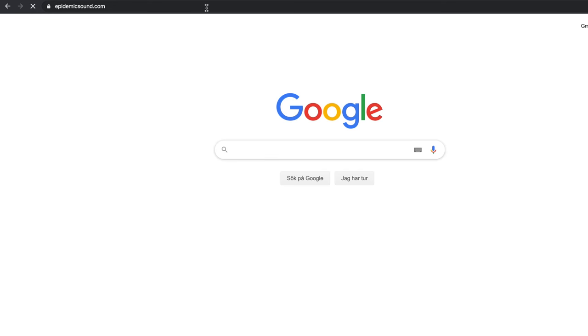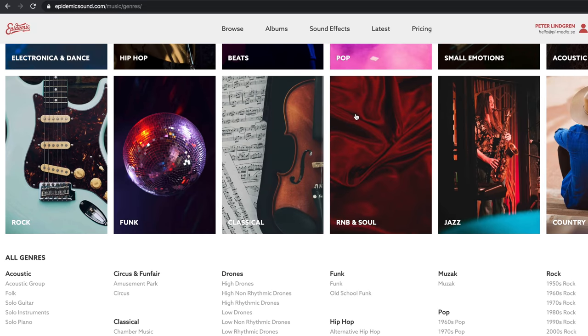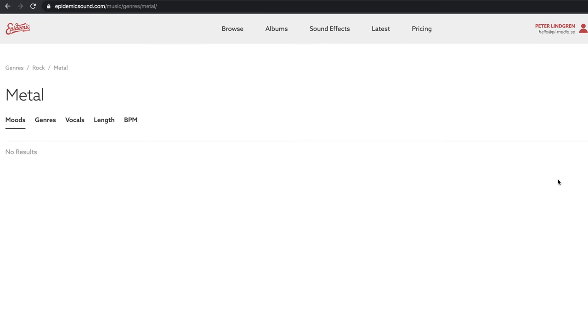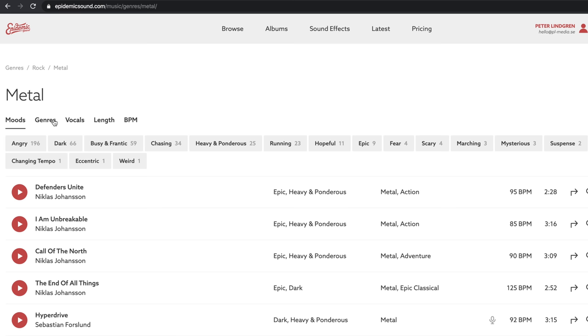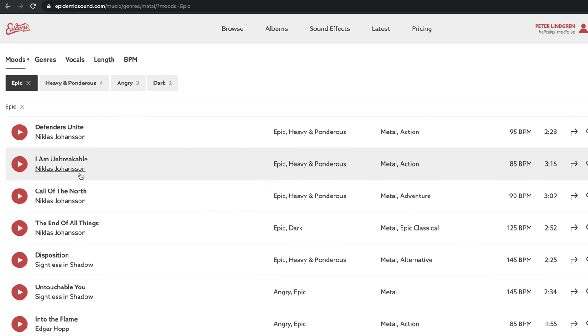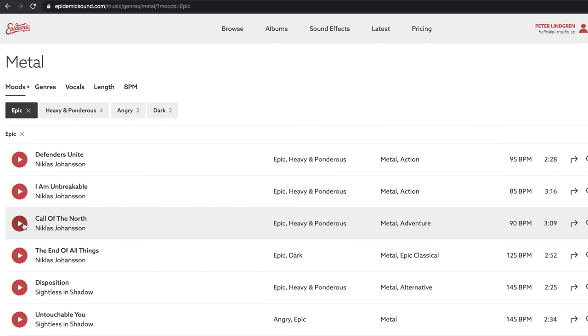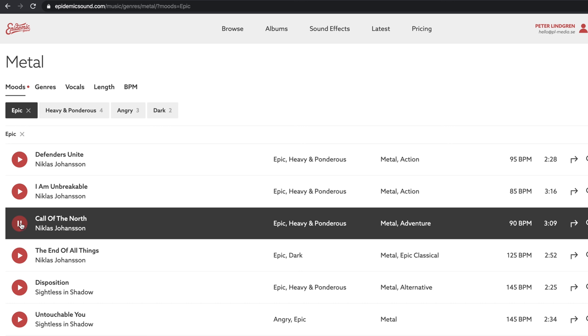The absolute first thing that we did for this b-roll sequence was that we needed to have a piece of music that was interesting to listen to and not too heavy. I wanted a piece of music that was kind of like metal, because it fits with the drummer being hardcore. Since I'm using Epidemic Sound for a lot of my videos, I went on there, sorted on metal and epic, and tried to find a song that would be good for a sequence like this.